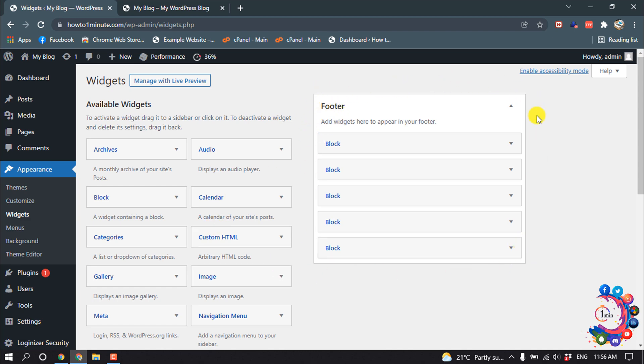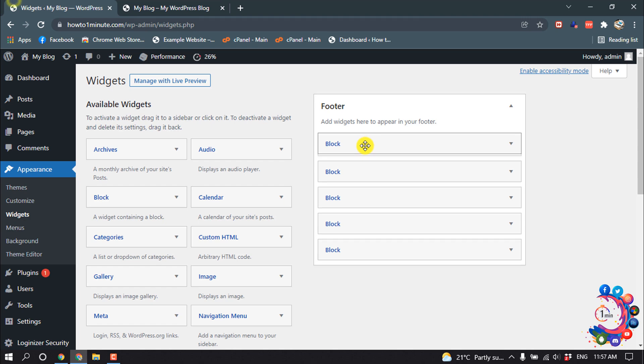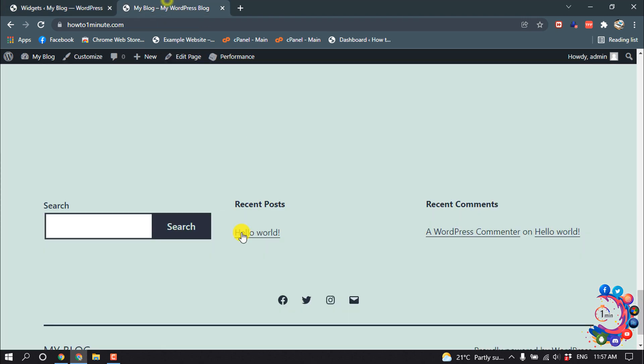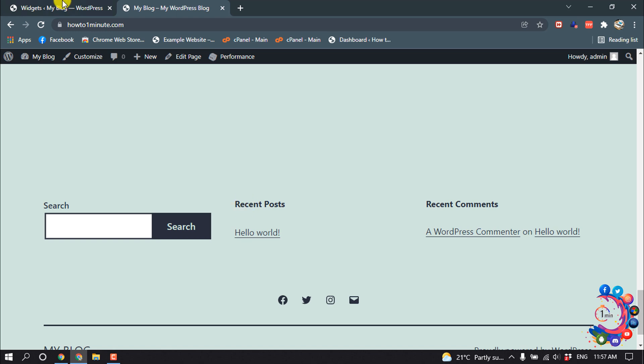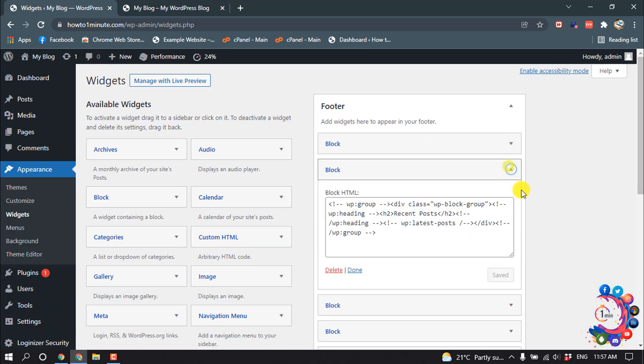Here's the search button, and if I open this block here you can see the search button. After that, we can see the Recent Posts section, and inside of this block here you can see Recent Posts.